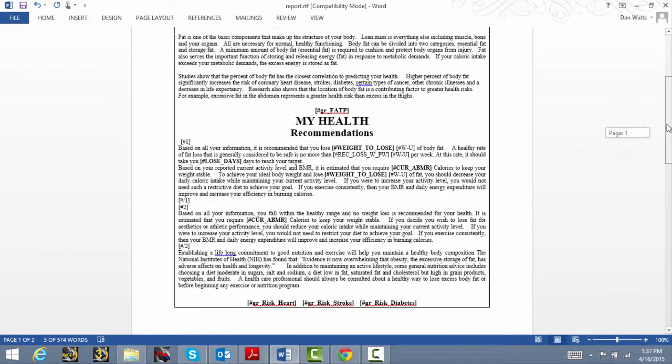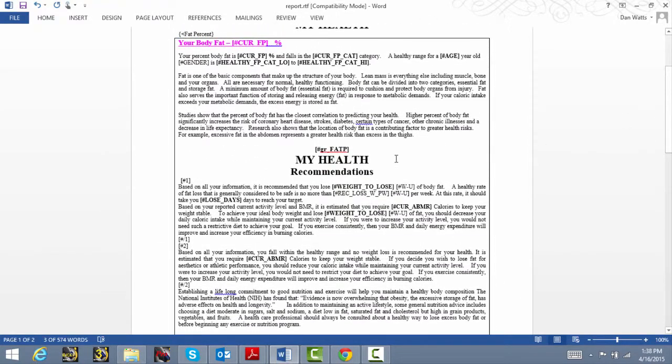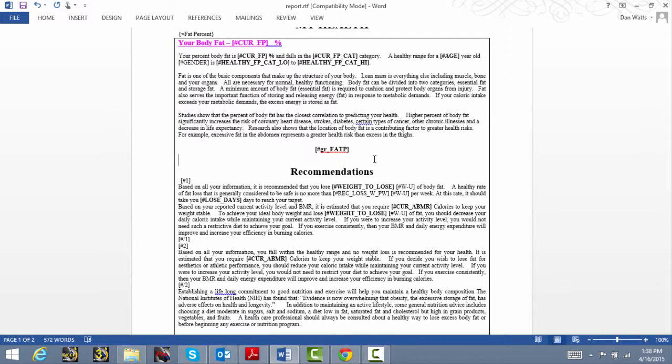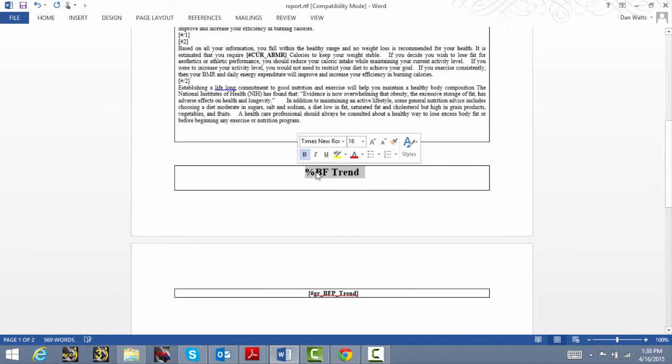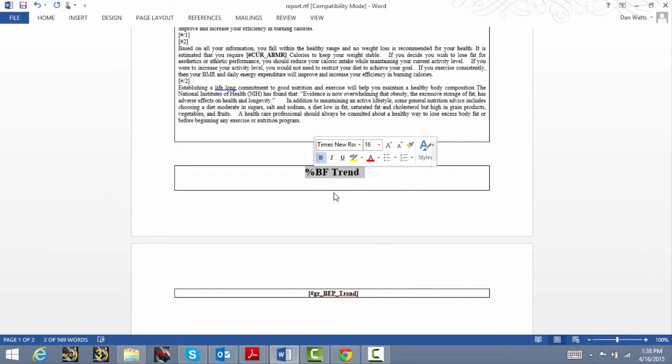We'll go ahead and reformat this so the information we want fits in this first text block. So we'll copy and paste the recommendations along with the percent body fat trends graph tag field.